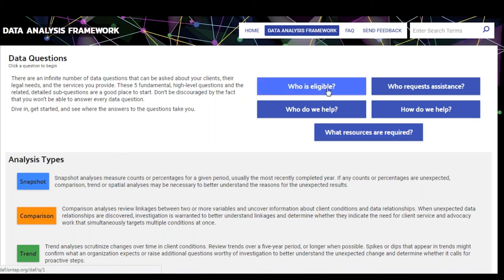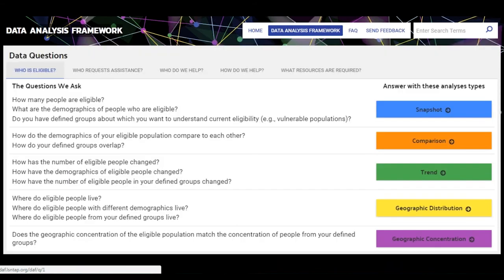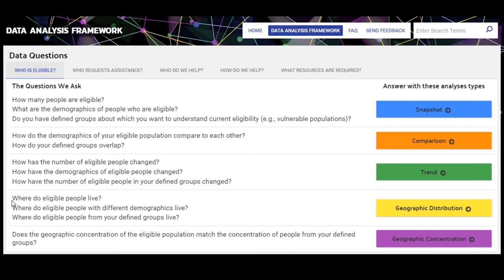Then: who do we help, which refers to the clients you are actually able to serve; how do we help, which refers to the level of service provided — whether brief service or more extended service; and what resources are required, generally looking at the amount of hours worked on particular types of cases and for particular types of clients.